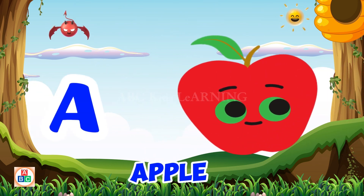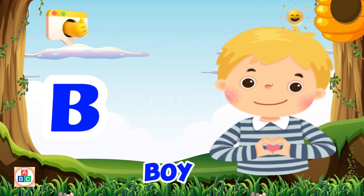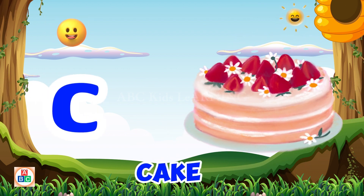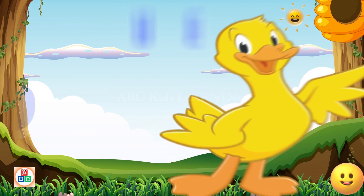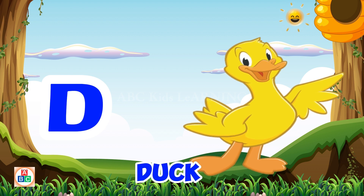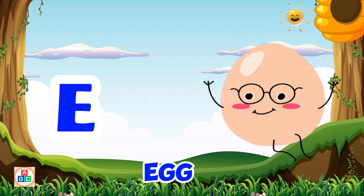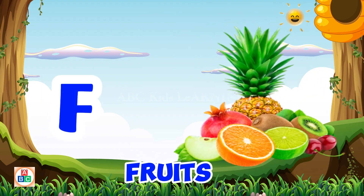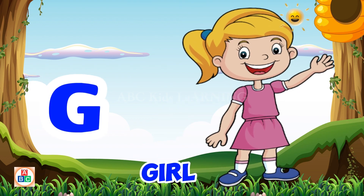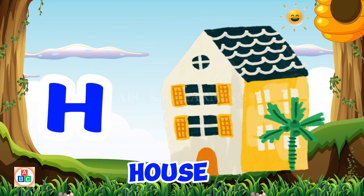A for Apple. B for Boy. C for Cake. D for Doll. E for Egg. F for Foods. G for Girl. H for House.